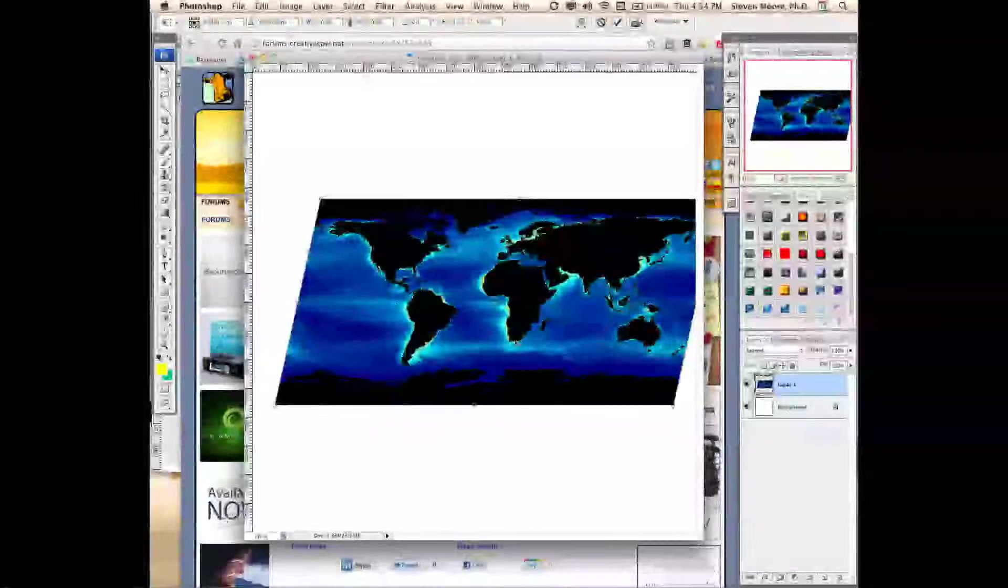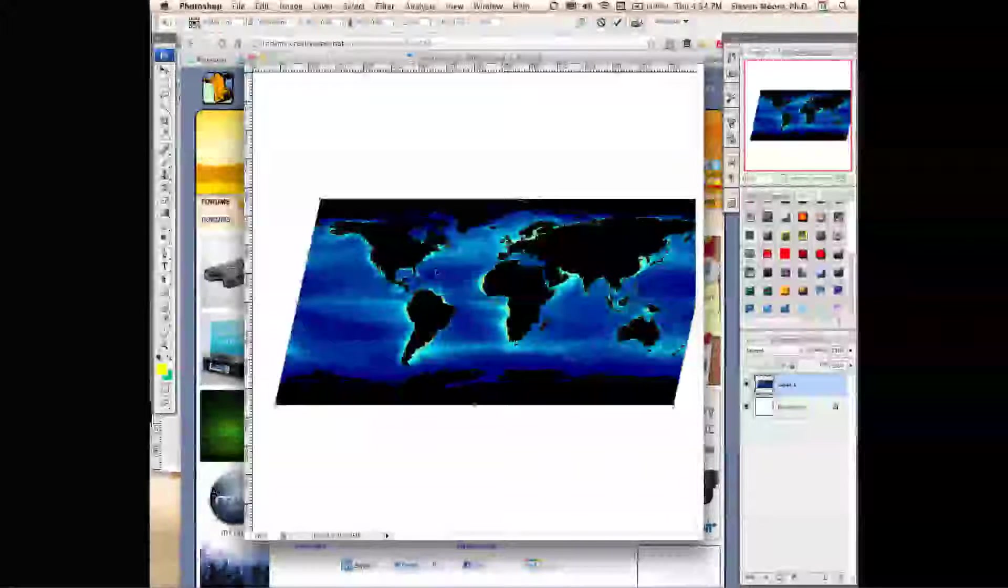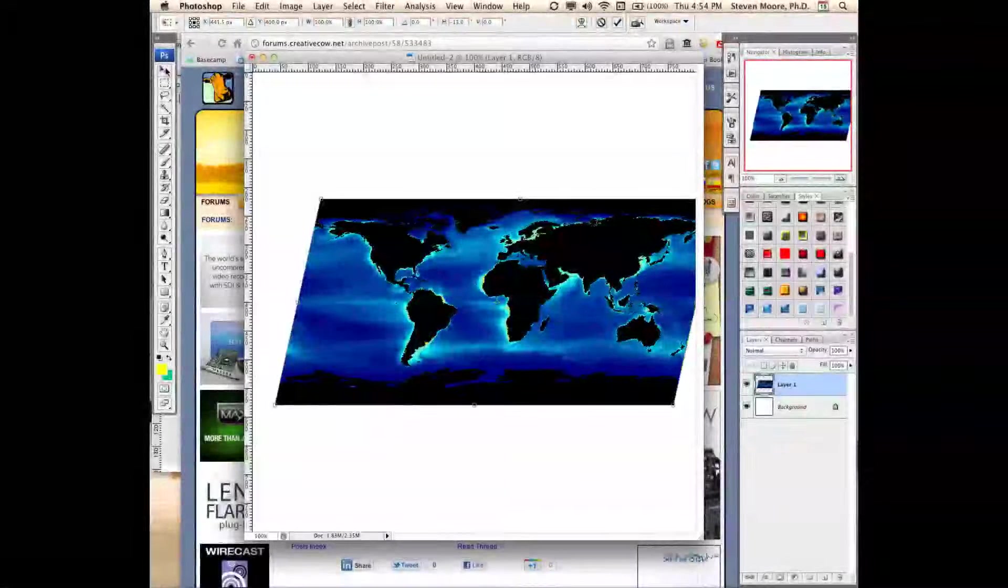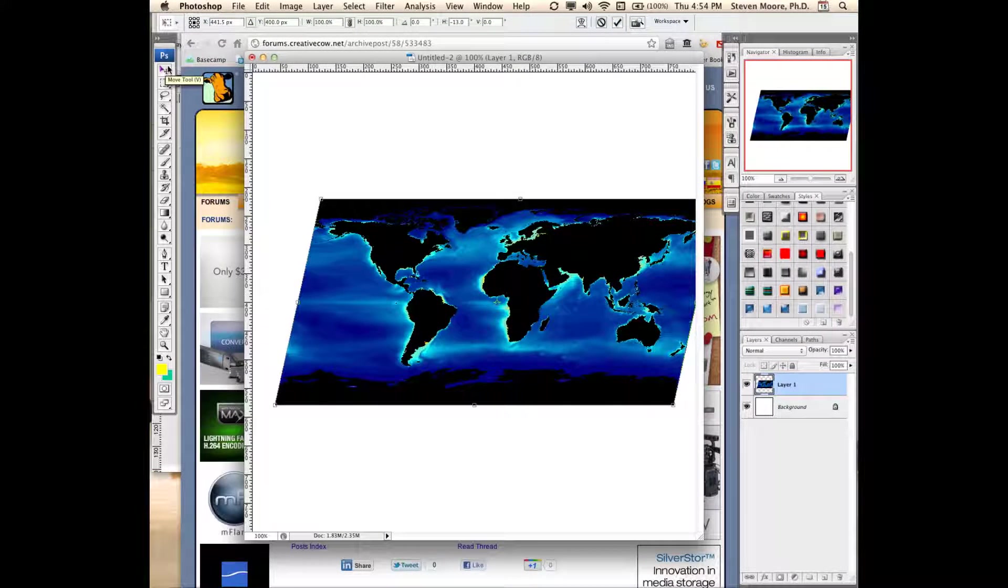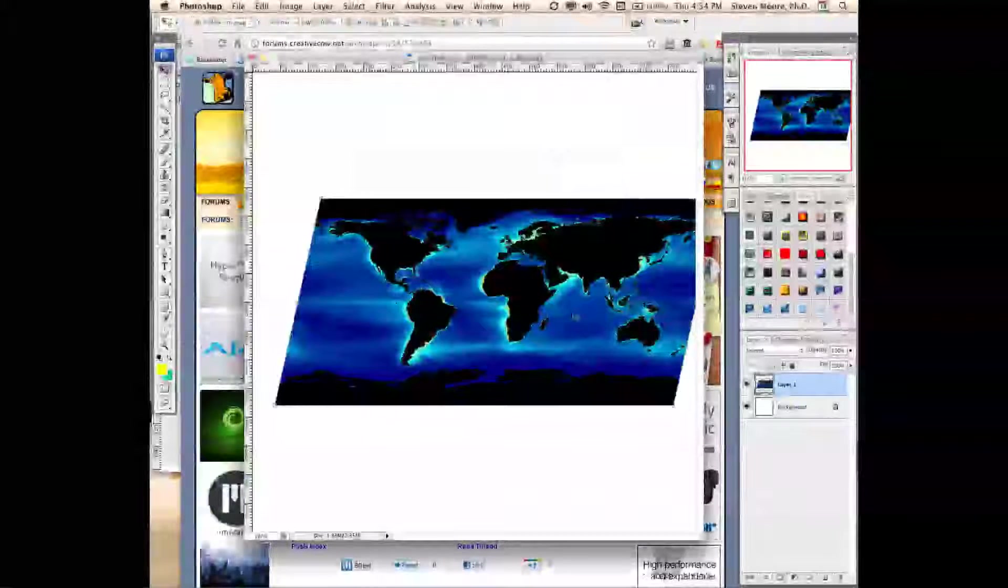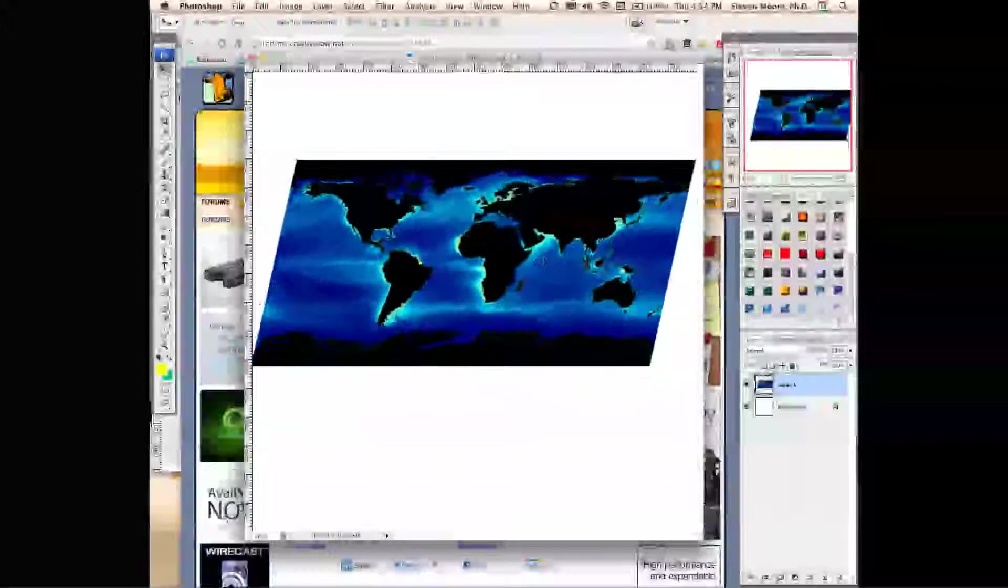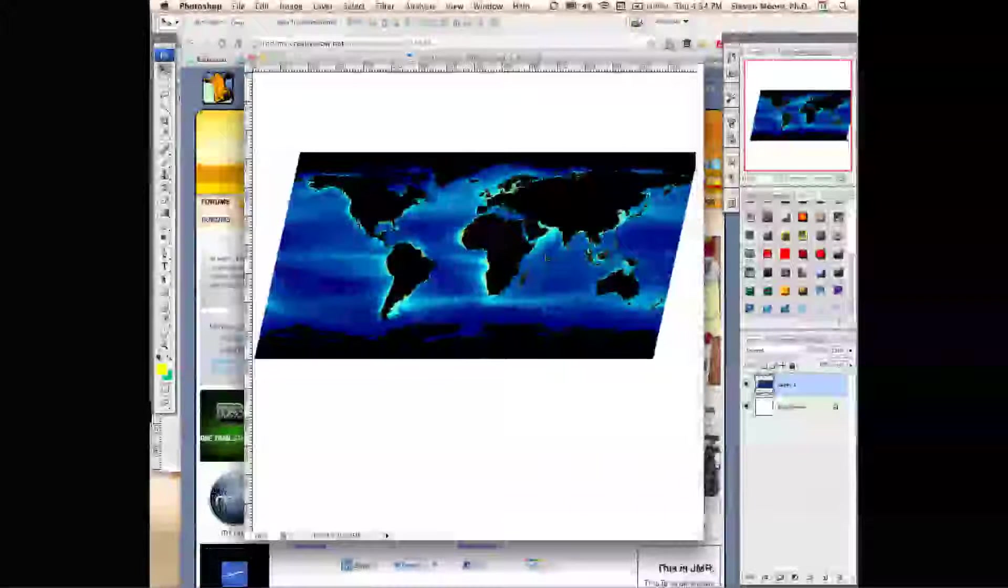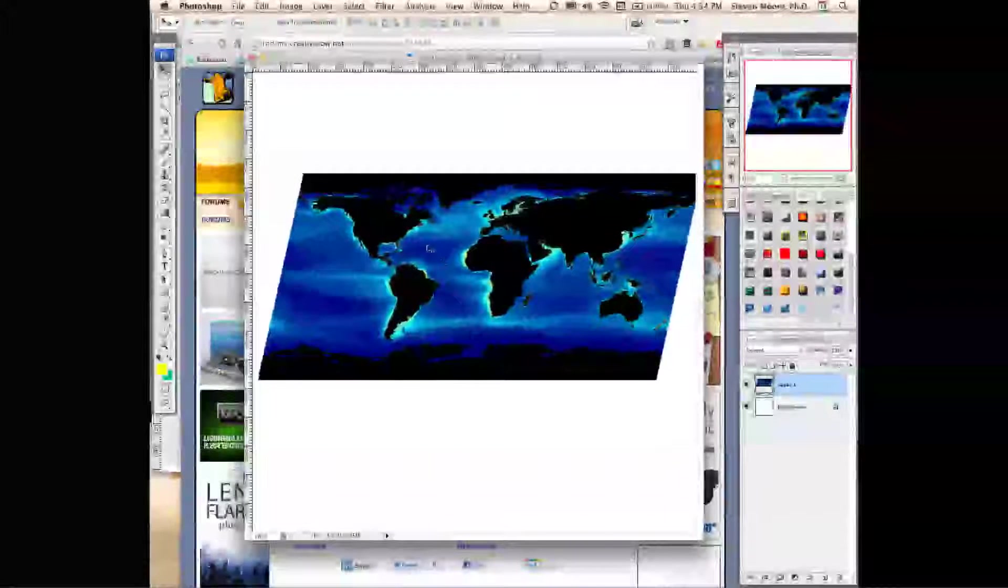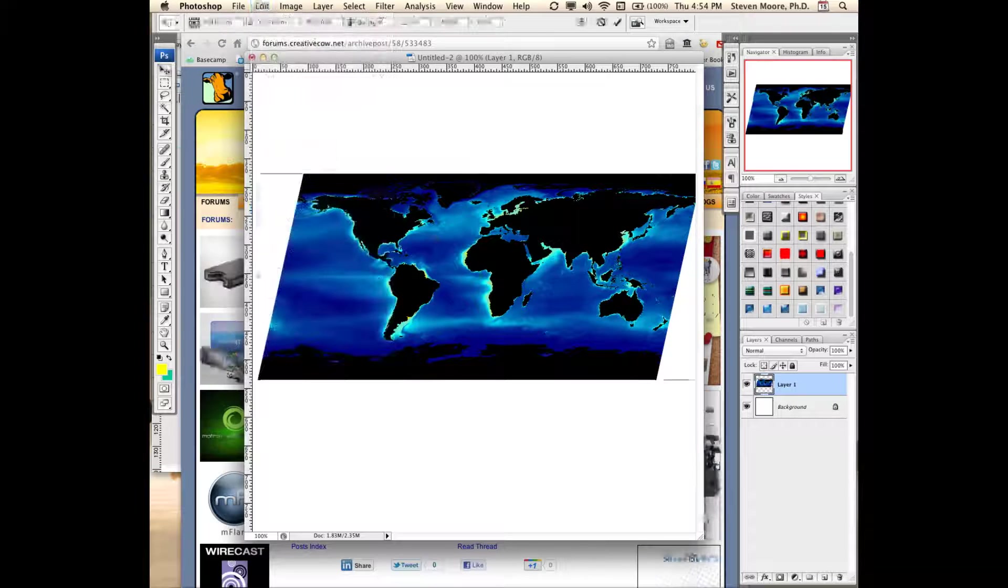Then I'm going to move it by selecting the Move tool. I'm going to apply the transformation, move it over a little bit, then I'm going to select Free Transform again.